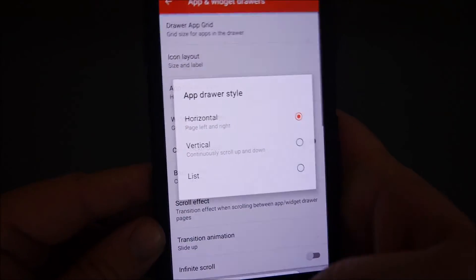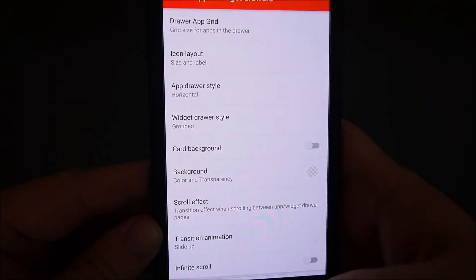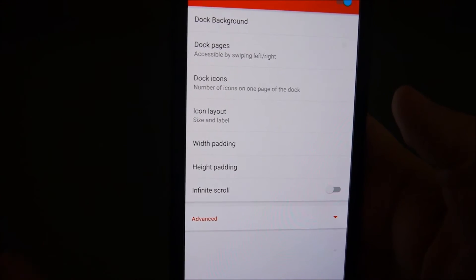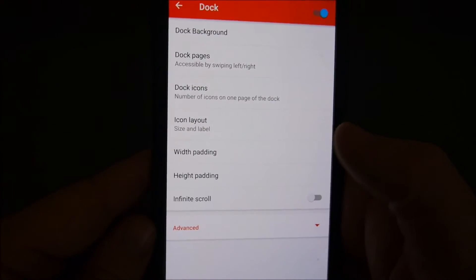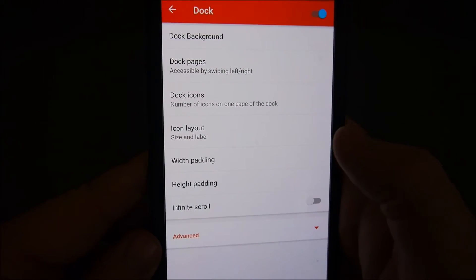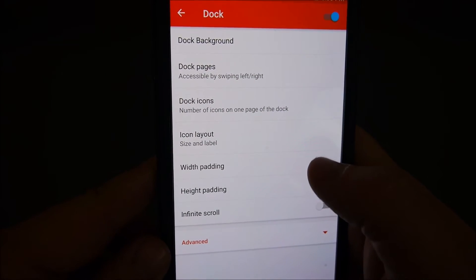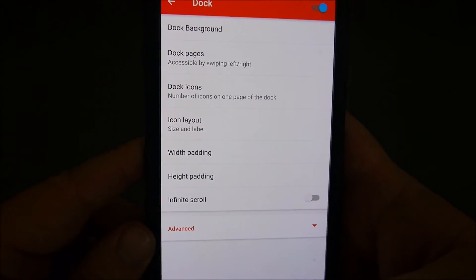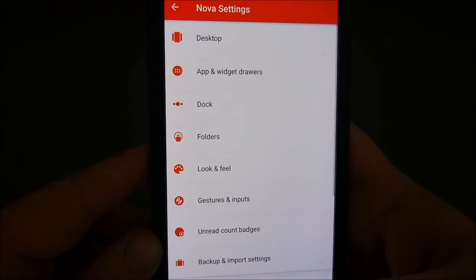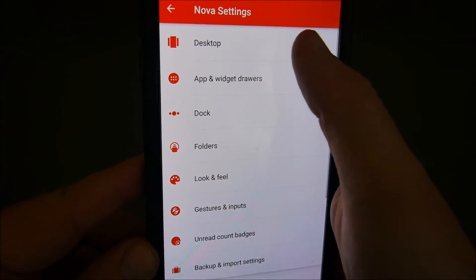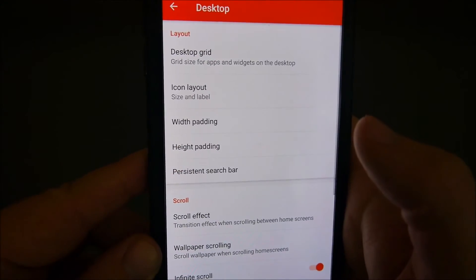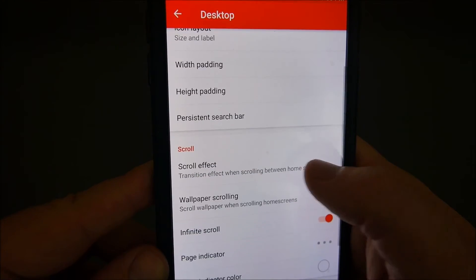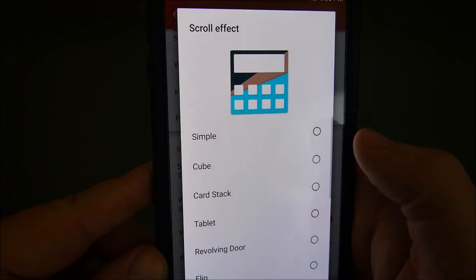Go into Settings at the bottom there, and you can change everything about this. You can change the dock — the dock is the bottom part of the phone where it shows those apps that constantly show. You can change their size, the layout. You can go into Desktop and change the height and width, the scrolling effect.